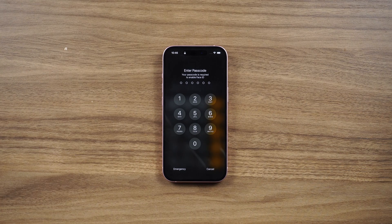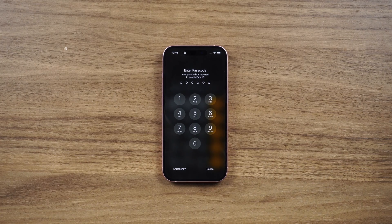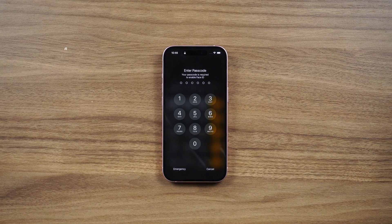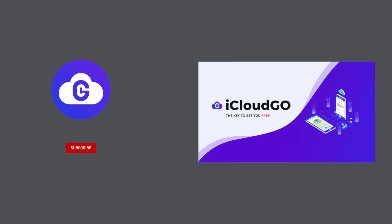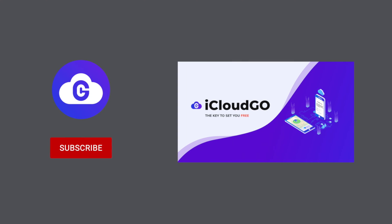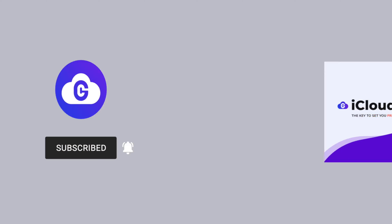That's it. I've shown you various ways to unlock your iPhone without a passcode. If any of these methods helped you, don't forget to give us a thumbs up and consider subscribing for more awesome content.